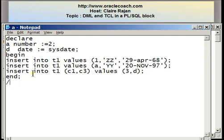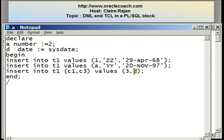The third INSERT statement passes values only for two columns — C1 and C3 — and the values being passed are D. Again, I'm referencing a memory variable, which is the variable called D that holds the current date. So after this particular block is executed, there should be three rows in the table.